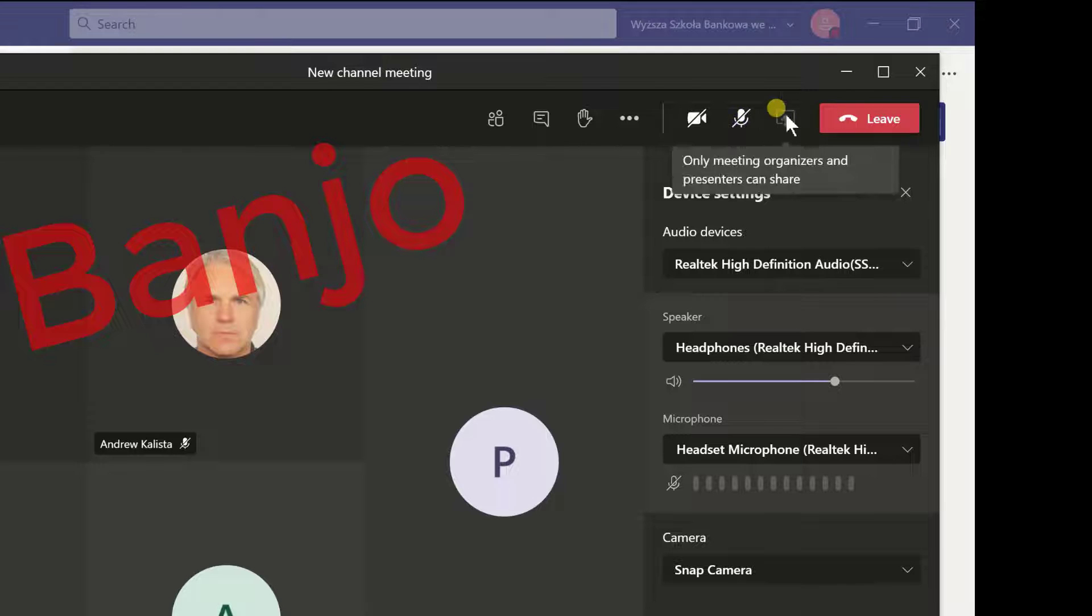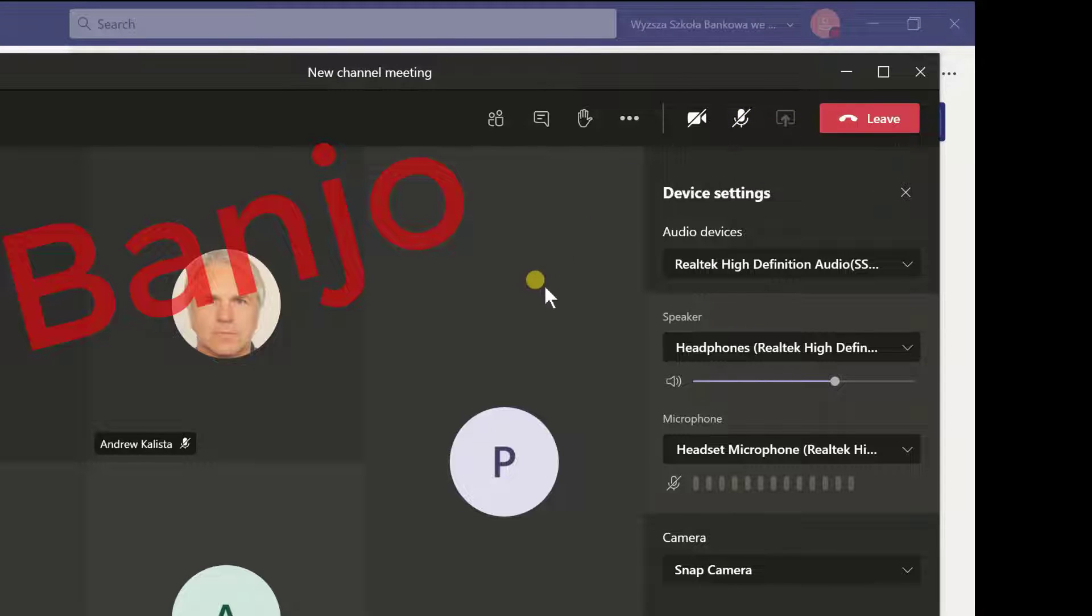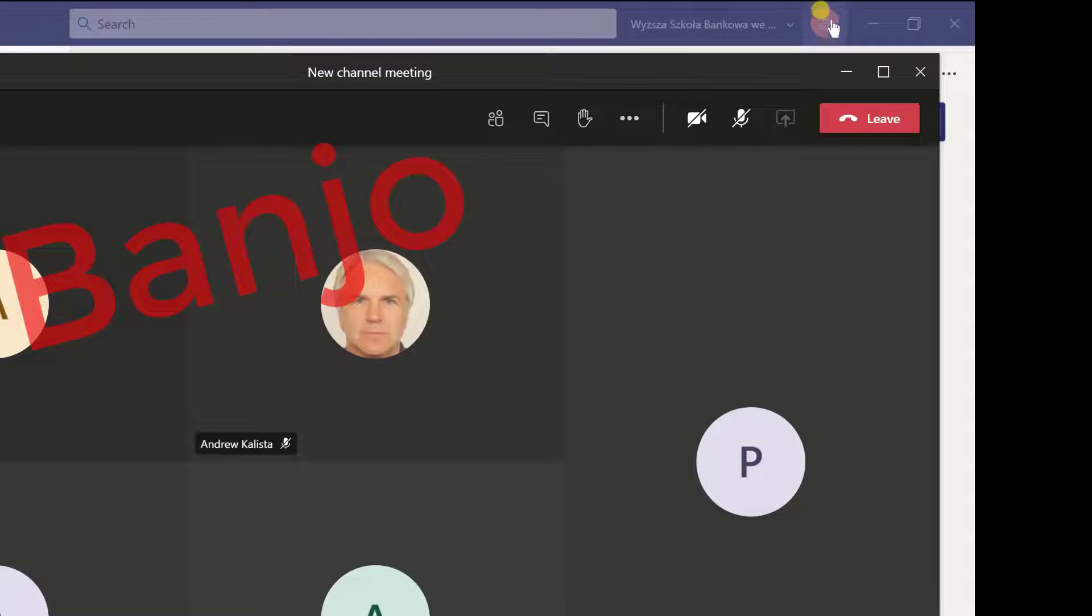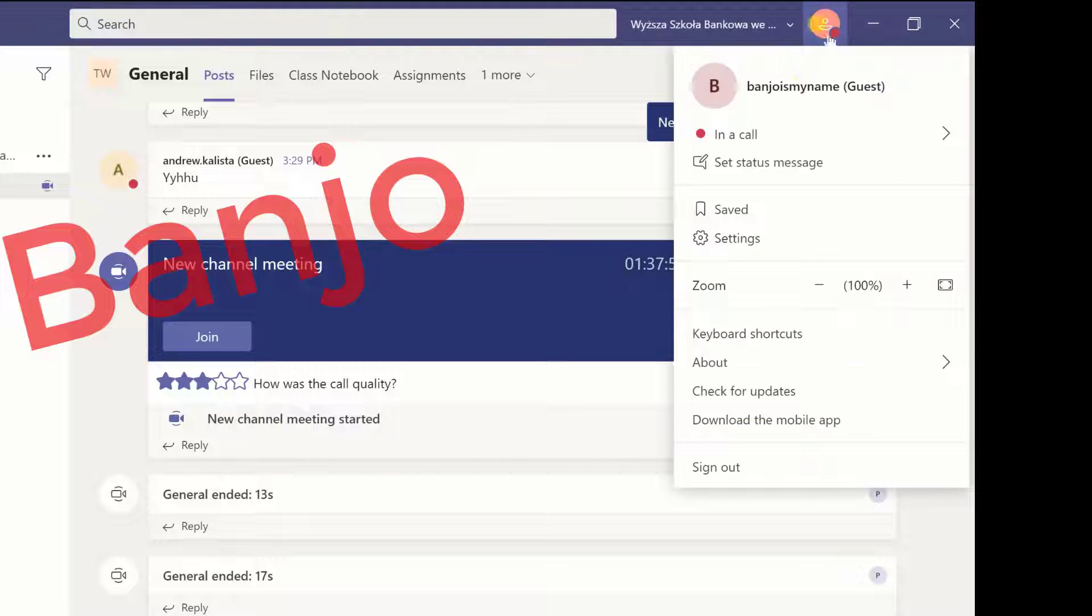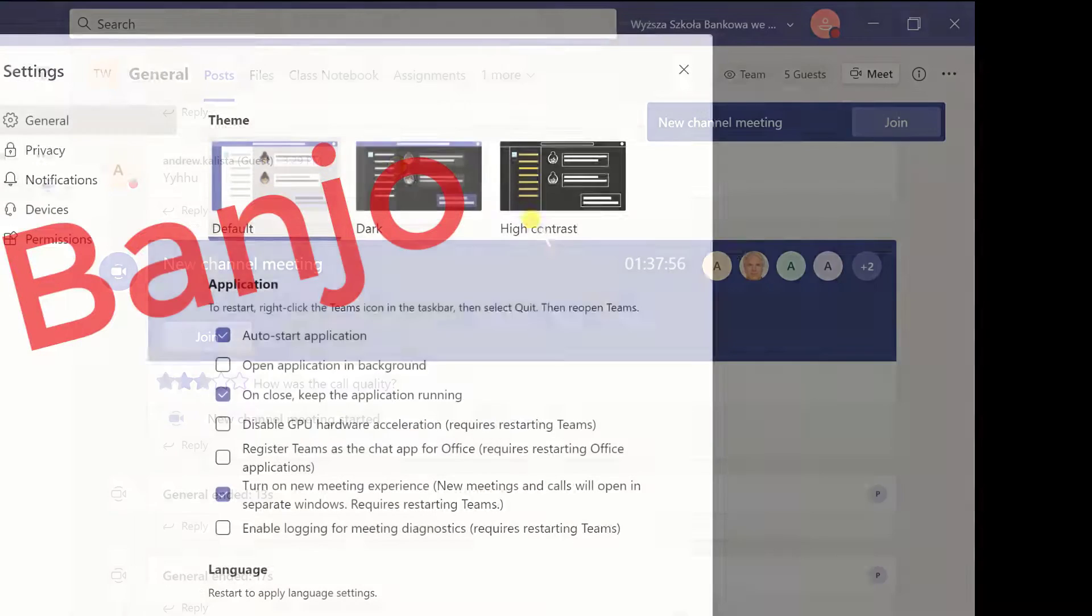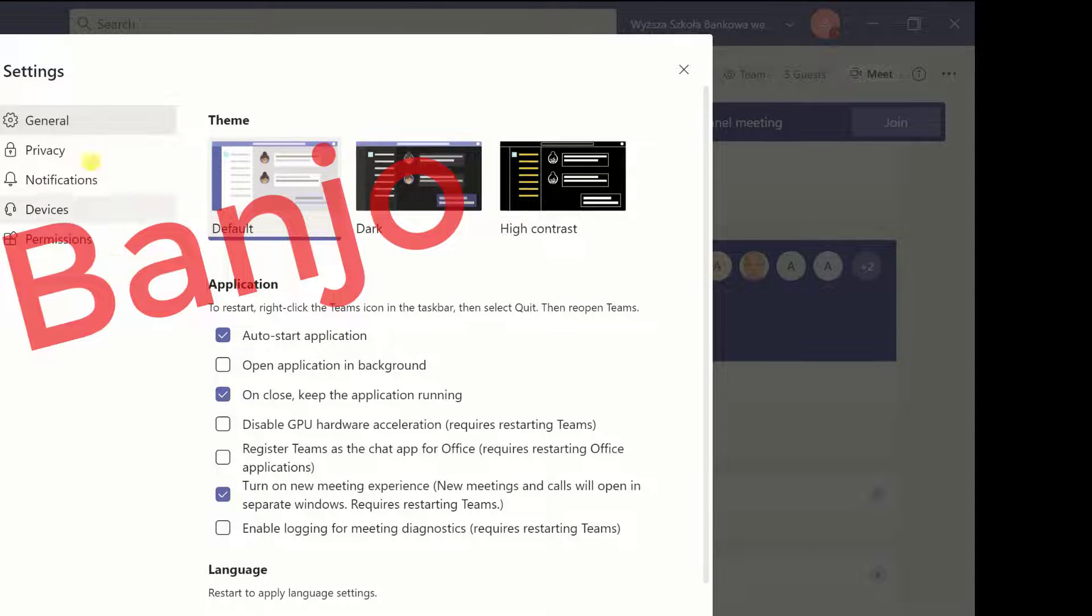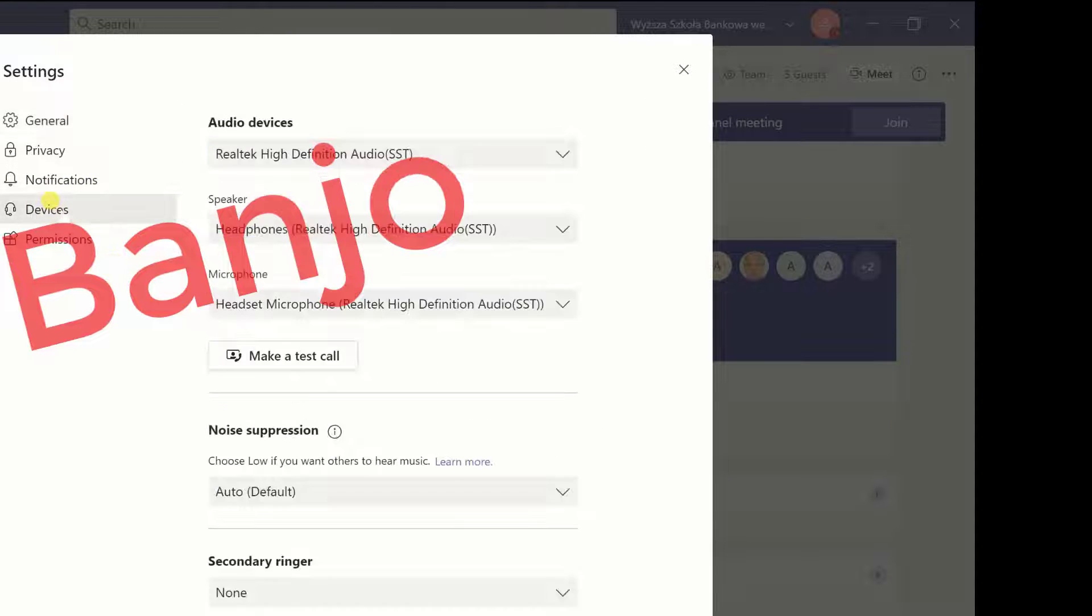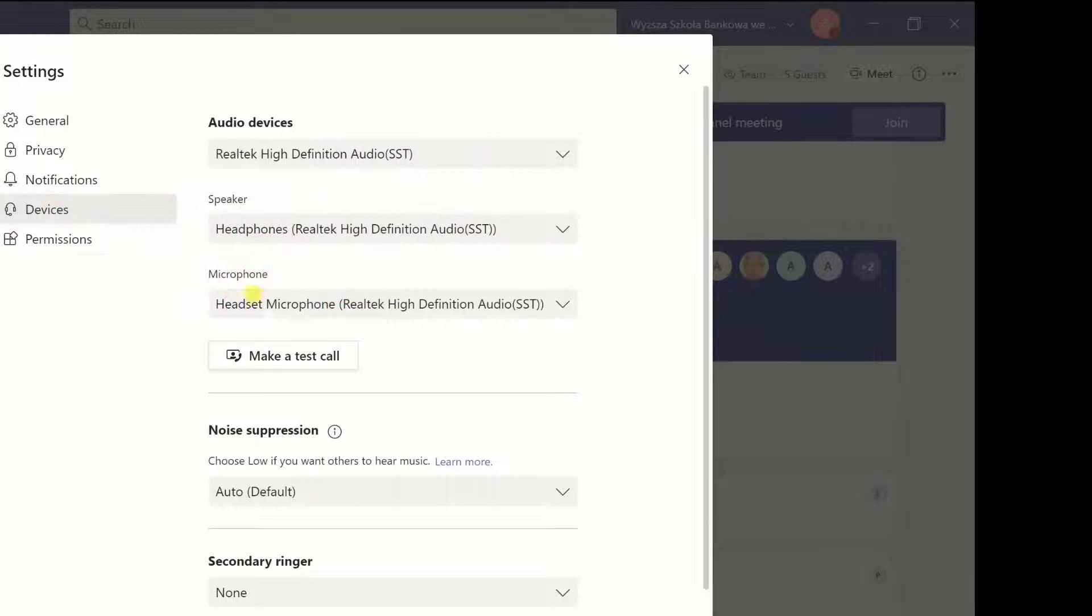Okay, so he's done that and remember that he also has the additional option of checking the settings here in devices. Here headset.